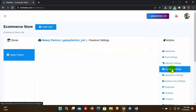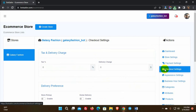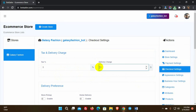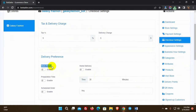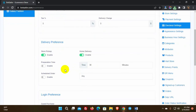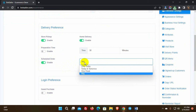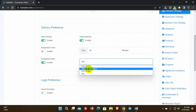Then we have checkout settings where we can add the percentage of tax if there is any, and the delivery charge amount. In delivery preference, we have store pickup and home delivery enable and disable options. Then we have preparation time, which is very useful for restaurants. We also have a scheduled order option — if enabled, customers can ask for scheduled delivery and select the scheduled time range.